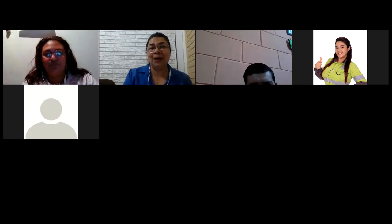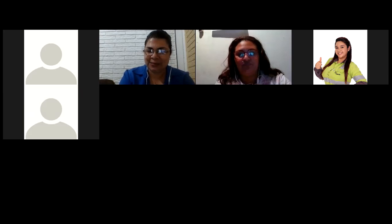Bienvenidos a todos a nombre de Inglés Corporativo. Esta es una videoconferencia informativa en donde vamos a estar conversando acerca de los detalles, la metodología y todos los lineamientos que necesitamos conocer para el curso que va a iniciar el próximo lunes. En primer lugar, quiero felicitarlos y darles la bienvenida a este nuevo sueño que ustedes inician, que vamos a tener ya en las clases a partir del próximo lunes 16.